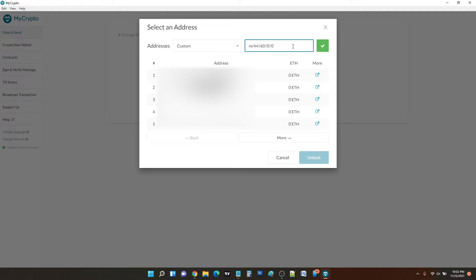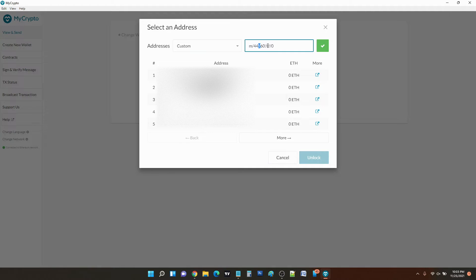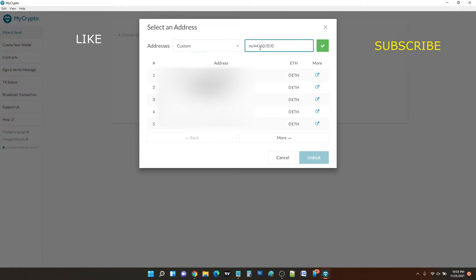You have to type this: m/44 and then single apostrophe, and this is the same symbol that you use for typing in feet, like for example my height is five foot seven, so I use that very symbol here. So m/44 apostrophe /60 apostrophe /0 apostrophe /0 then no apostrophe, just that.